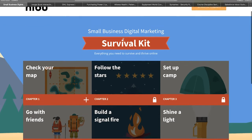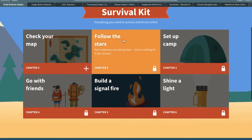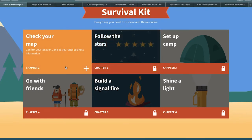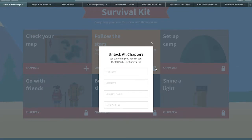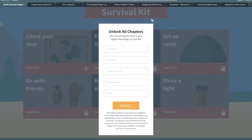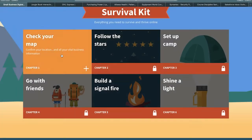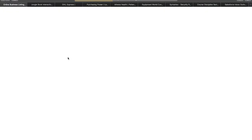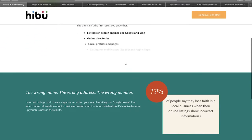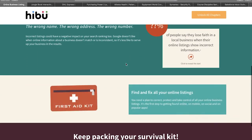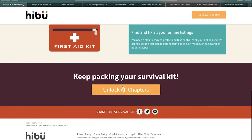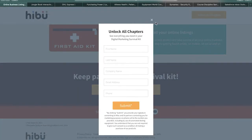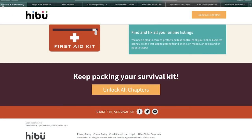A great example of an interactive e-book is this one created by Hibu. It's made for small businesses and it offers tips on how to survive in digital marketing. Users can read the first chapter of the e-book before opting to convert and access the rest of the content, which not only propels them to convert but reinforces the construction of a trusting relationship between user and brand. After all, the user is able to certify they are leaving their information to consume content that really interests them and has real value.